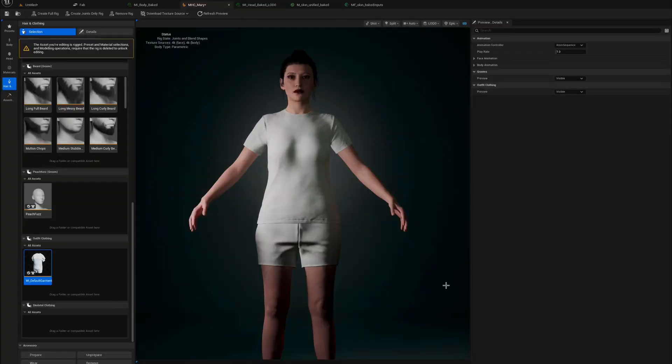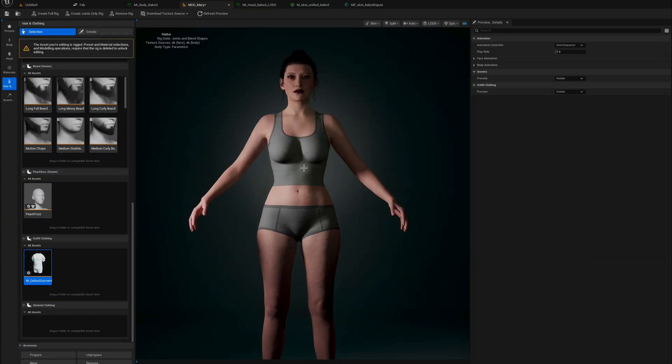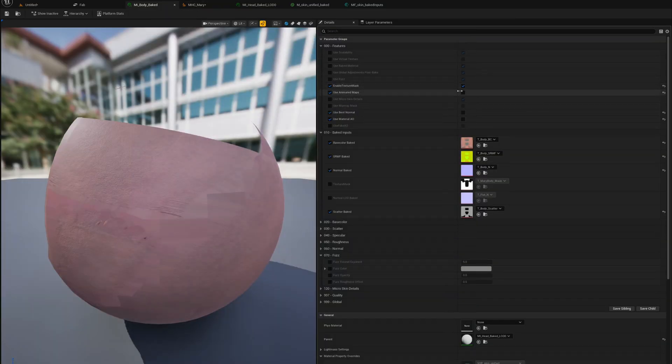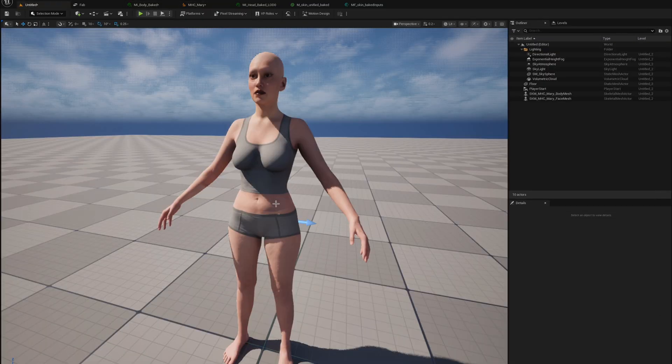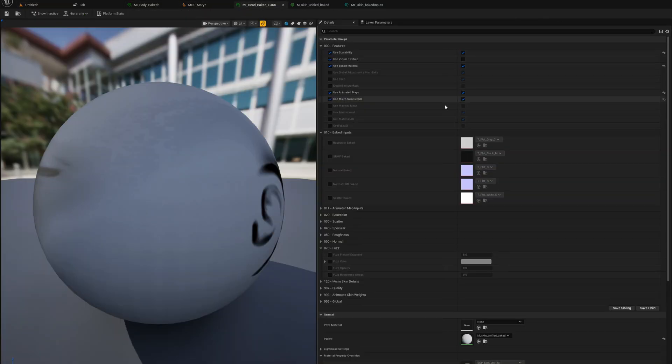A little gotcha I ran into is if your metahuman has clothes it actually deletes part of the metahuman's skin. I actually wanted to have it back in there for a better simulation.